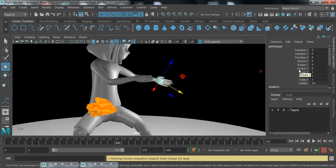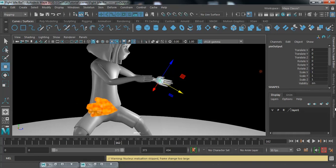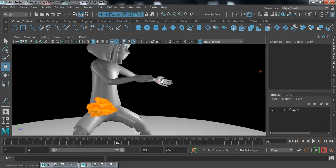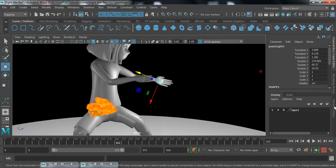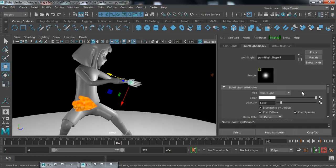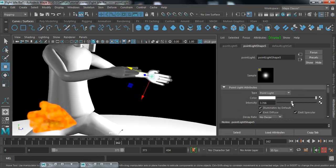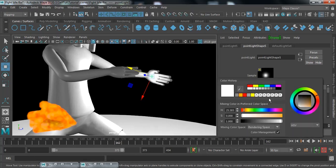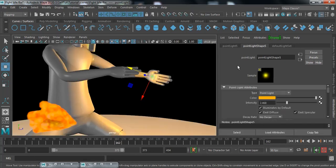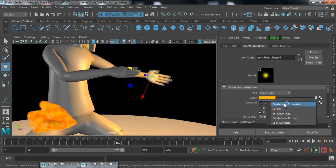Press Ctrl+A to open the Attribute Editor. Select your point light, click on the Attribute Editor, increase the intensity a bit, and change the color to orange. I want a flickering effect on the intensity — for that I'm going to create a new expression.